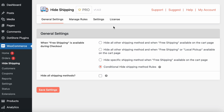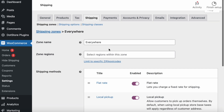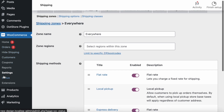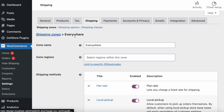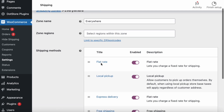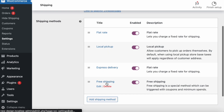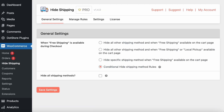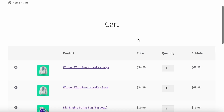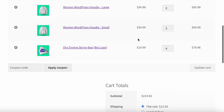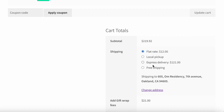Let's get started. For example, the admin has configured different zones in WooCommerce Settings > Shipping, with local pickup, flat rate, and free shipping all configured for a specific zone. By default in the cart, you can see all shipping methods are available.